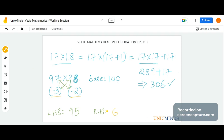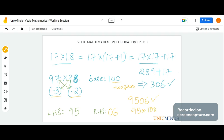Minus 3 into minus 2 is 6. However, since there are two zeros in our base, the RHS must have two digits. So we prefix 6 with a zero to make it 06. Our answer is LHS and RHS together: 9506. Another way of looking at it is LHS 95 into the base 100, plus RHS 6, which gives 9506.